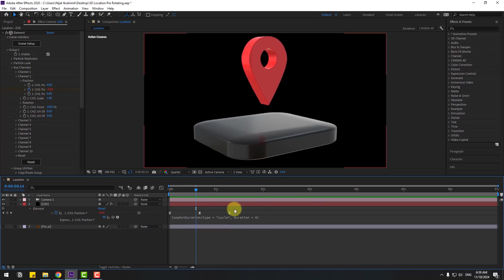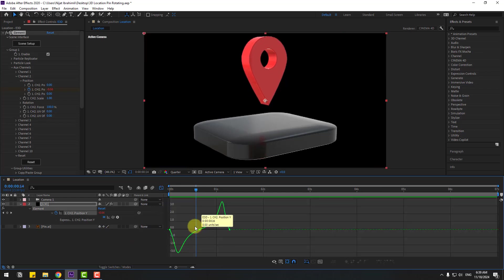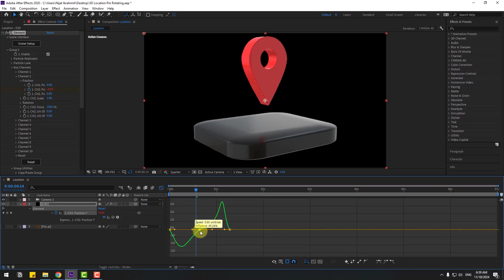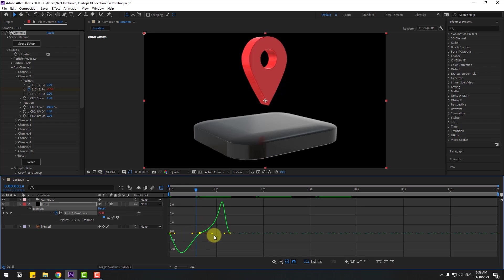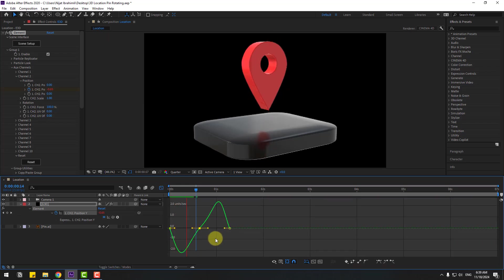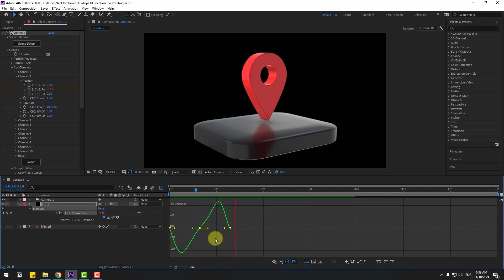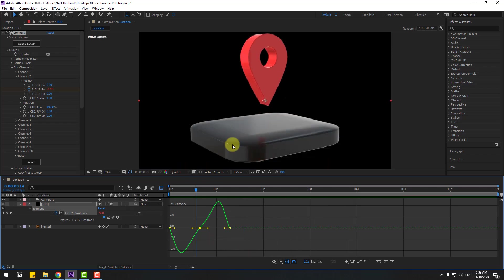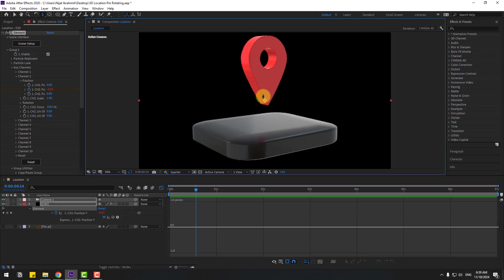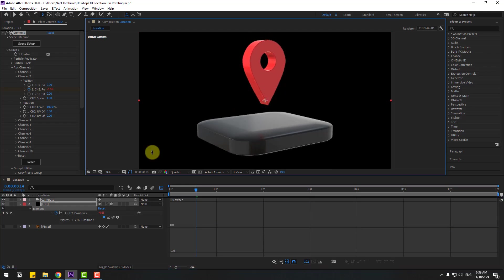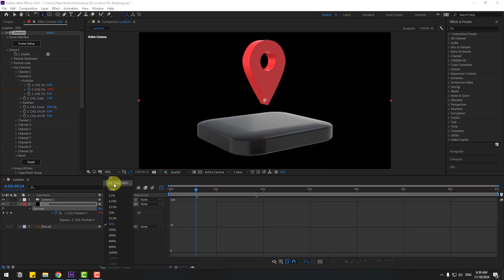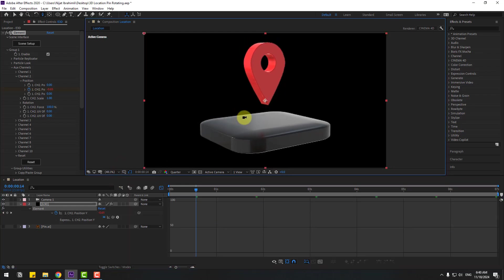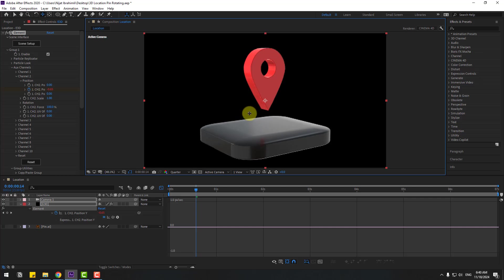Okay, select keyframes, let's back to graph, select this graph and let's make it a little bit like this. Okay, pretty good. Press C and move the back camera like this, and move to down.